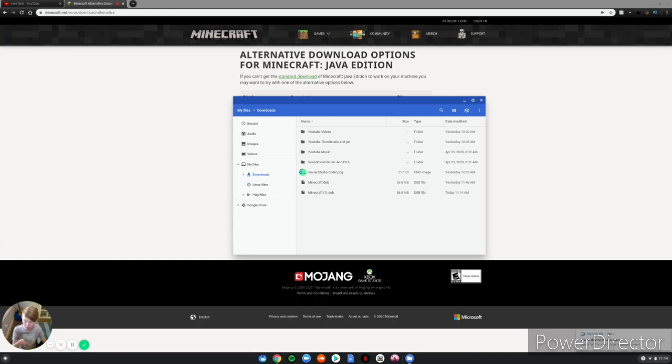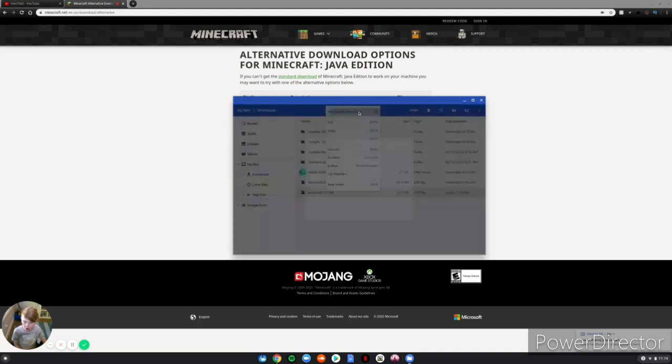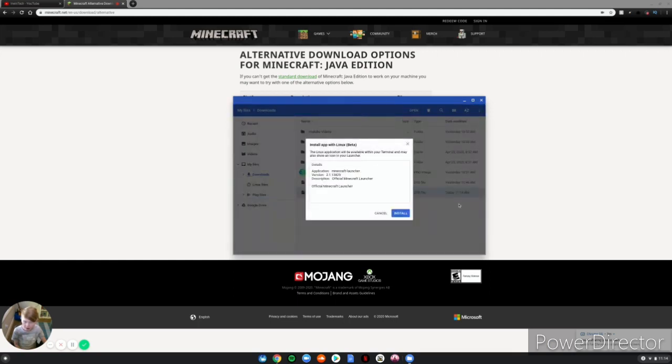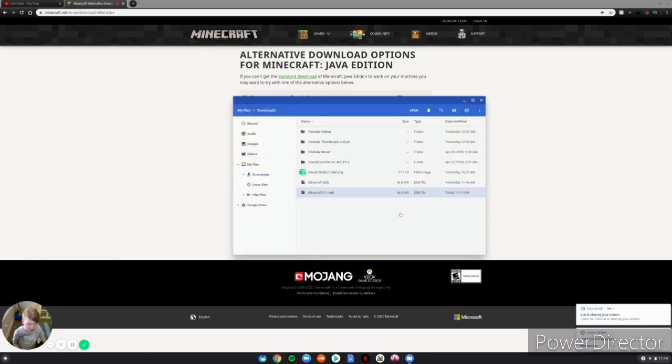And then you click Install with Linux Beta, and then you just click Install. And then this is going ahead and installing Minecraft on your Chromebook. So guys, I'll be back when it is fully downloaded.